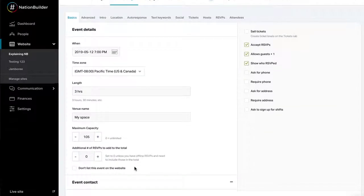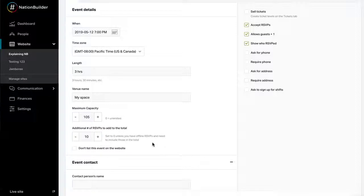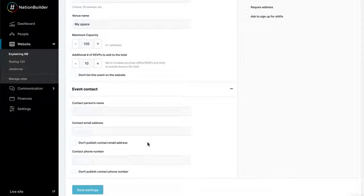Use the additional number of RSVPs to add a number of offline RSVPs to the total capacity. If you sell tickets for your event, the capacity for your event will be overridden by the limits set on your tickets.